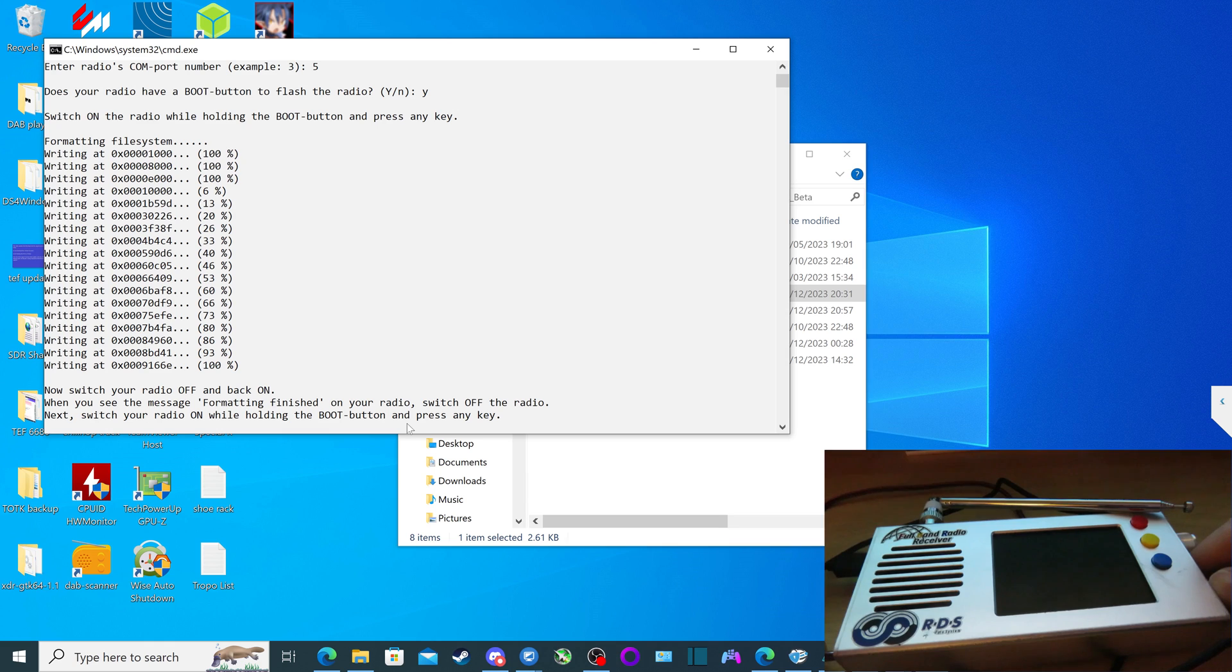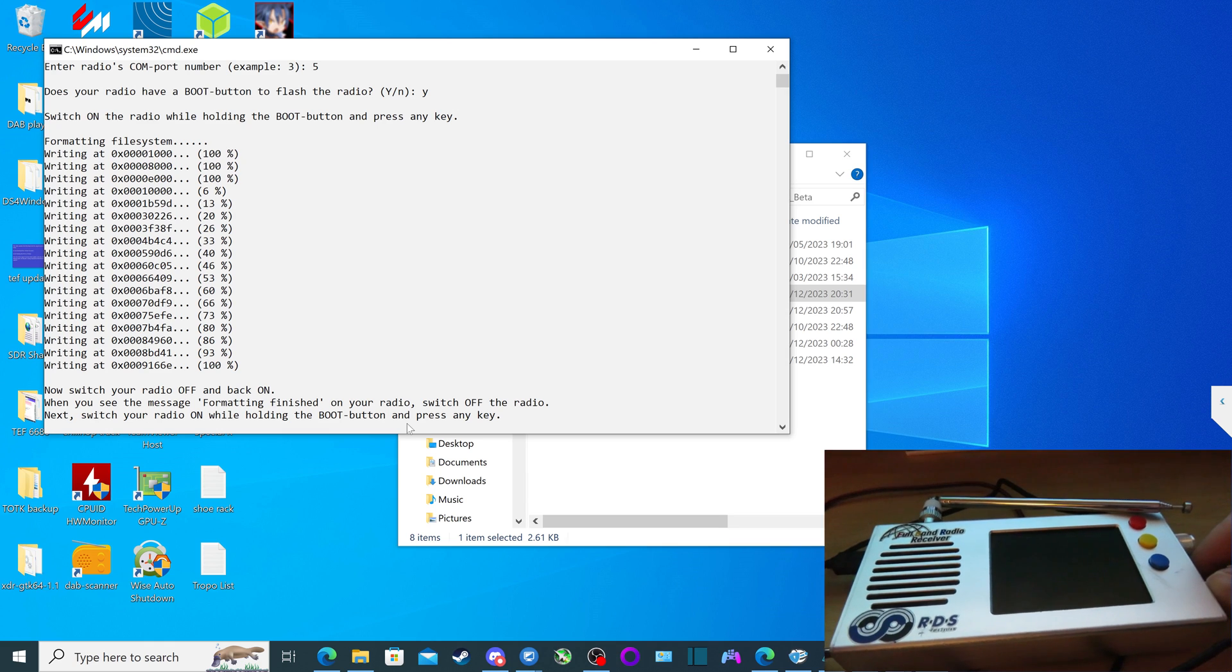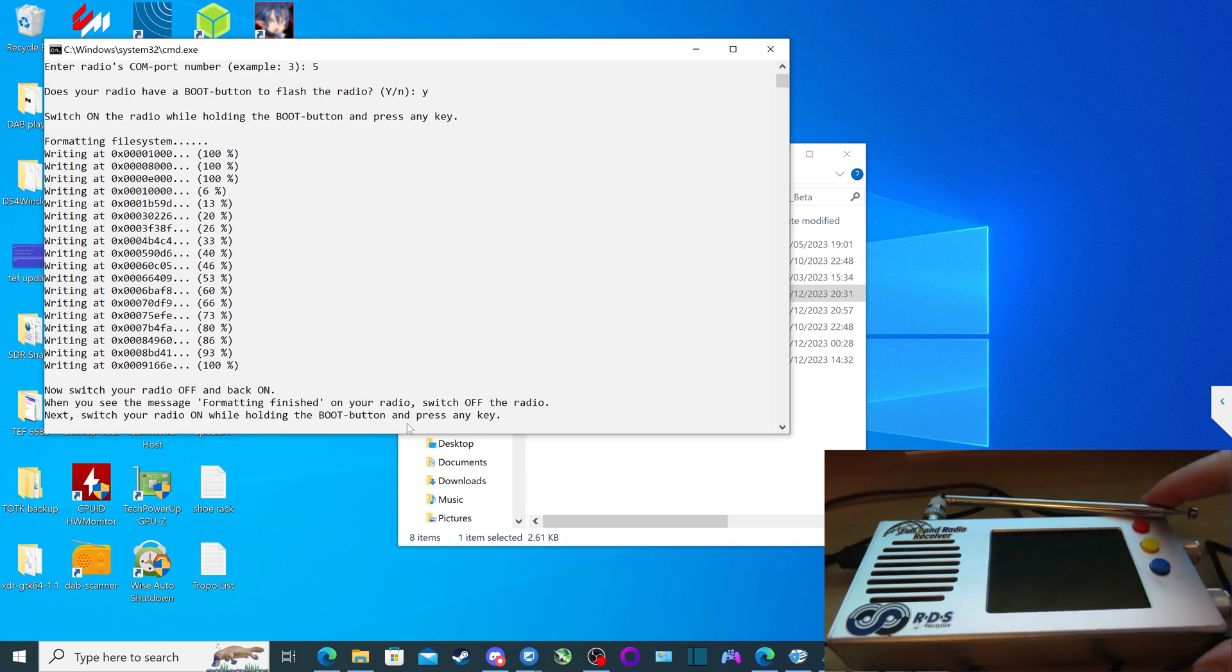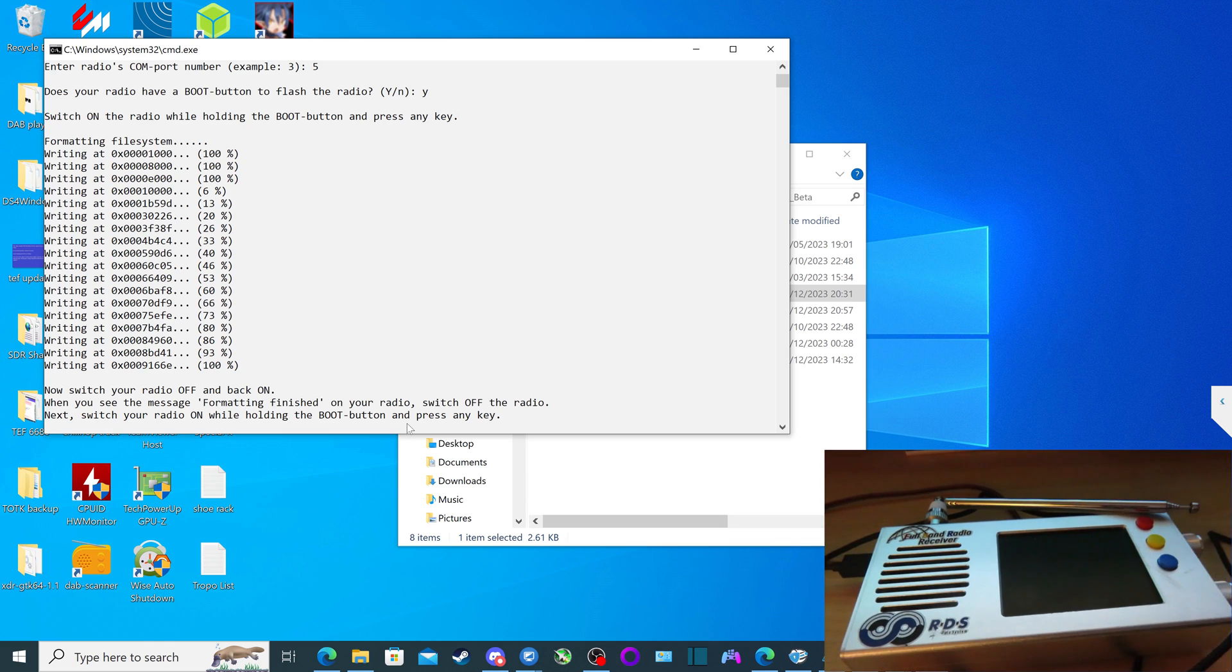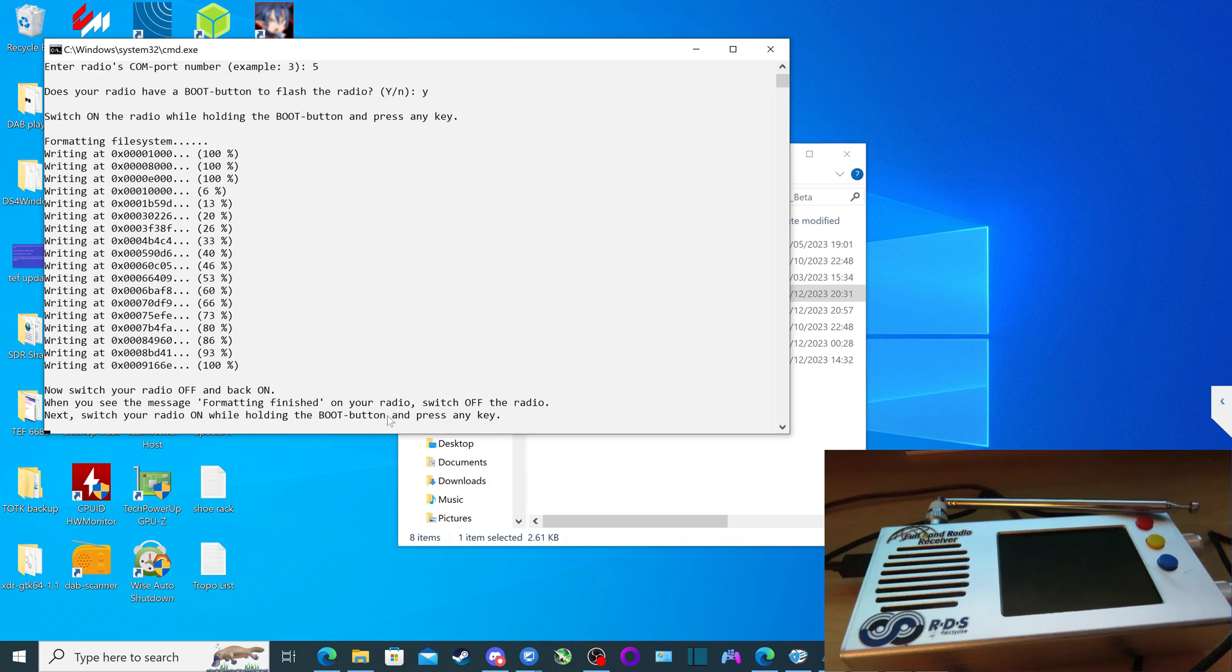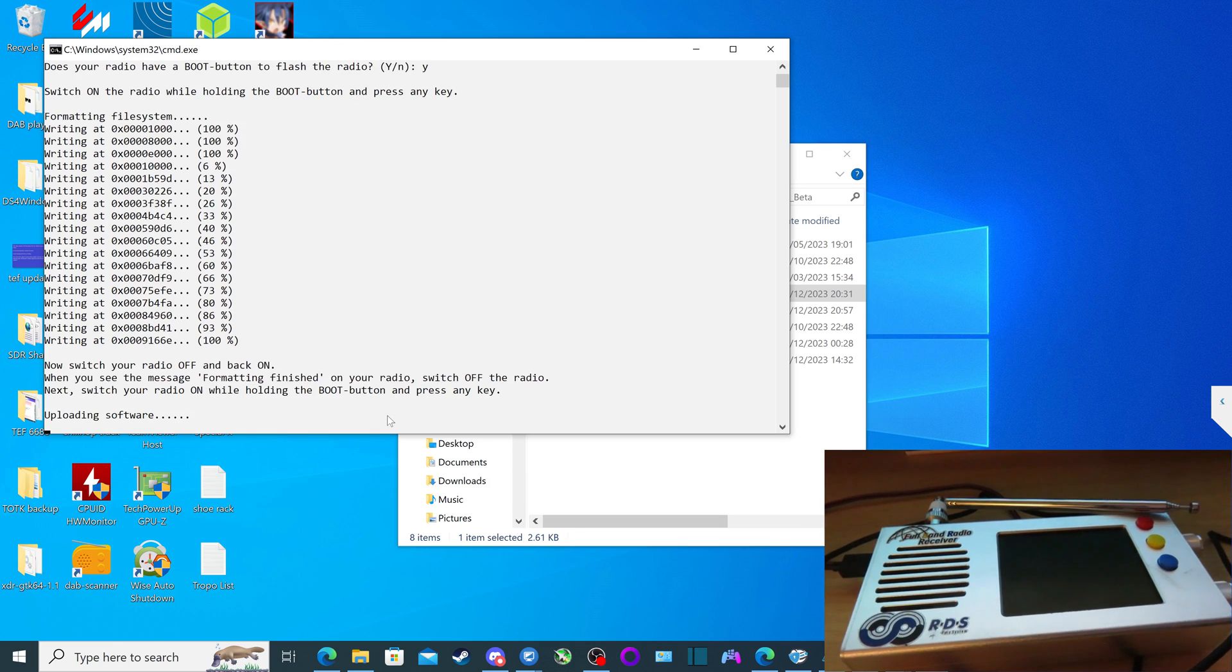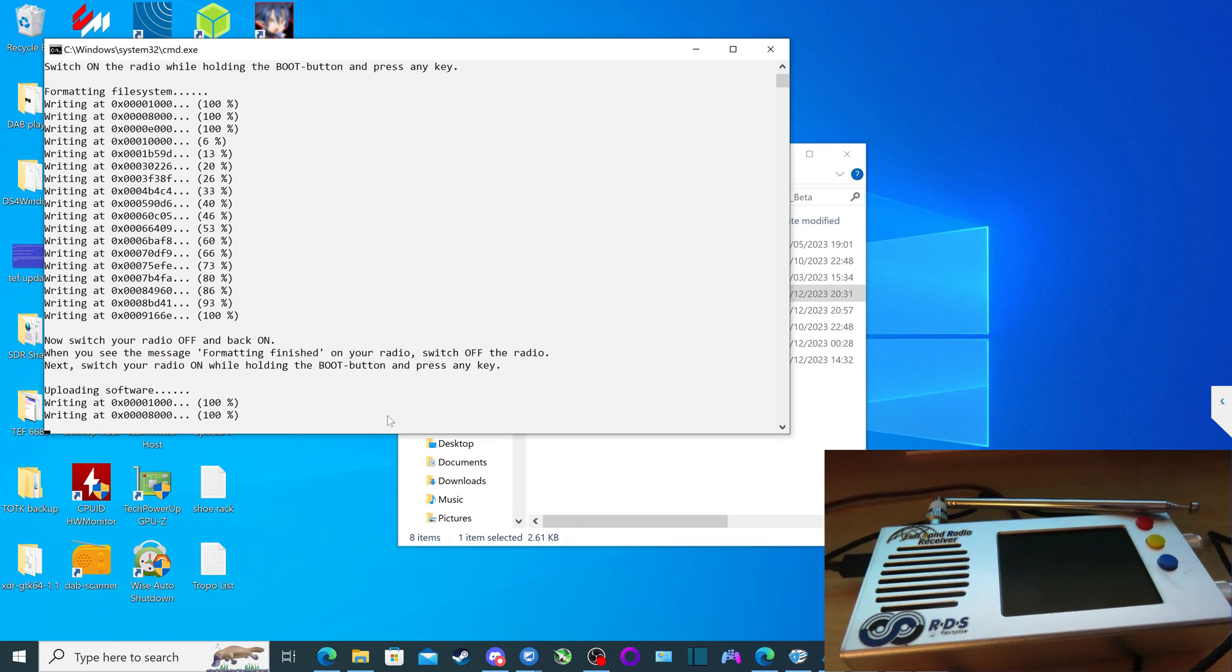There we are. And then the next thing we have to do is, like it says on screen, press any key. We do that, uploading software. And again, we leave everything as it is, do not switch off the radio, do not disconnect anything.